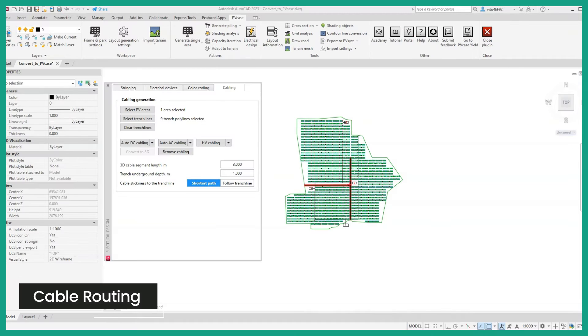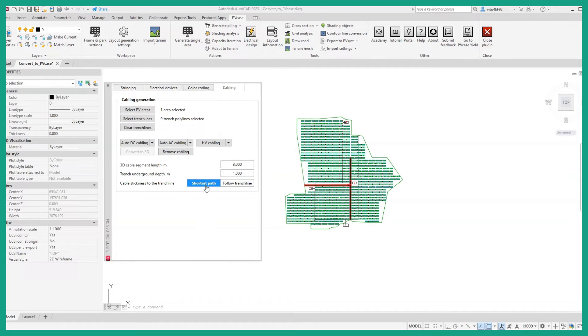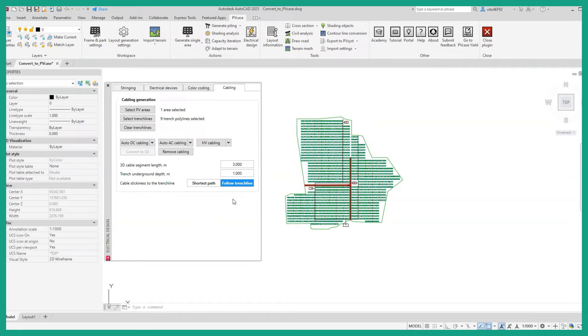Cabling routing now has two modes: the original shortest path and the new follow trench line. This can help users with achieving their cabling routing targets with more ease.